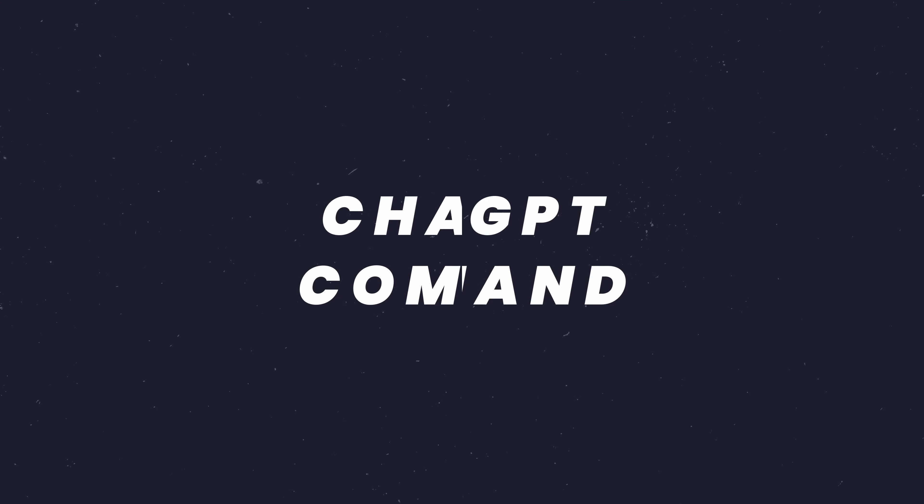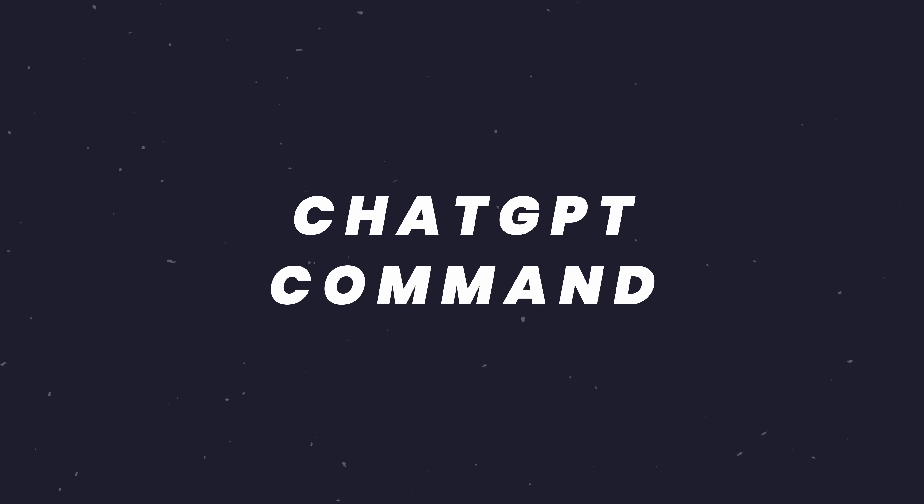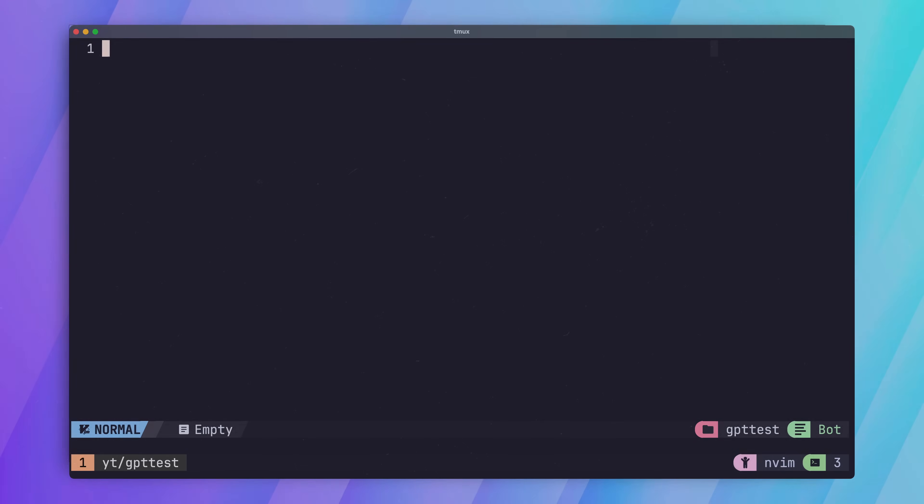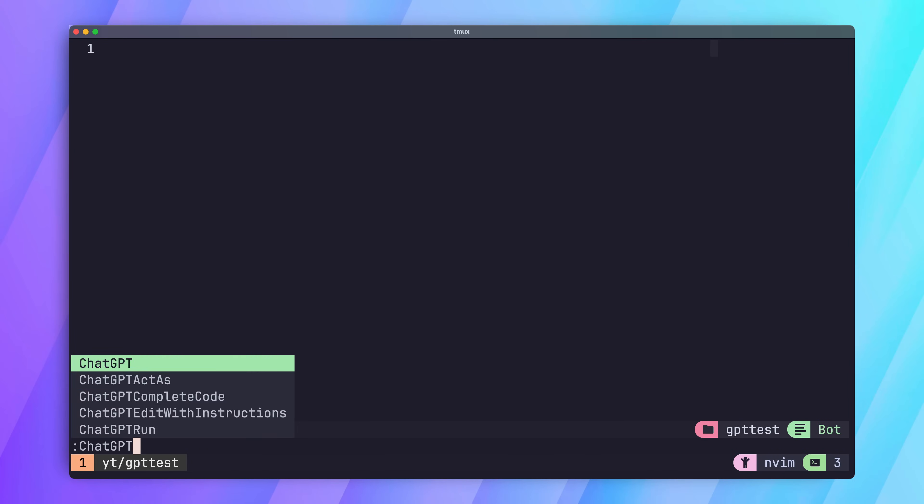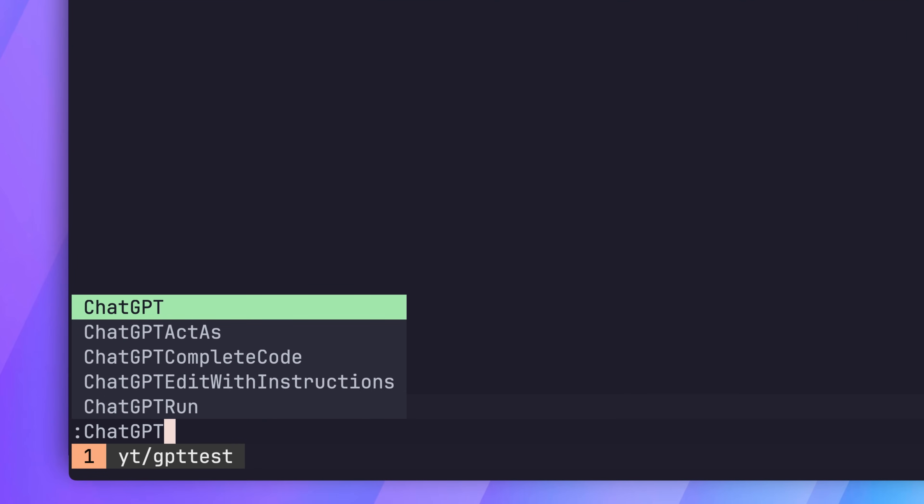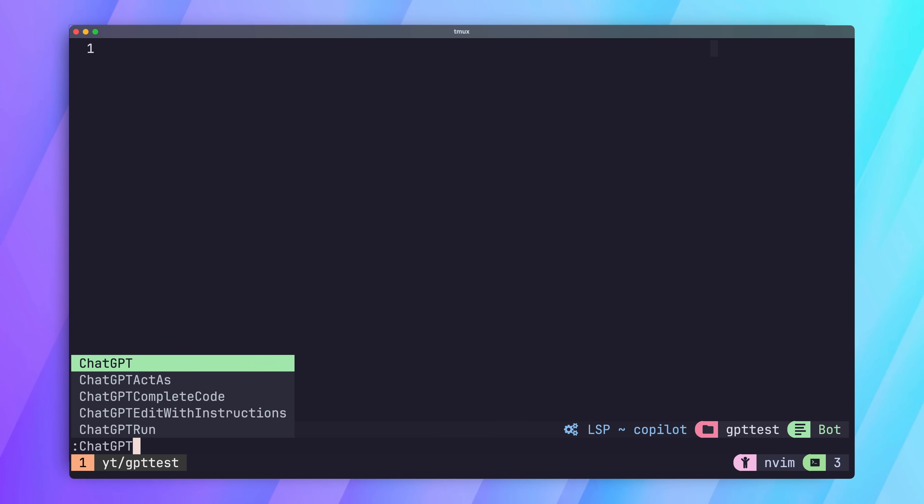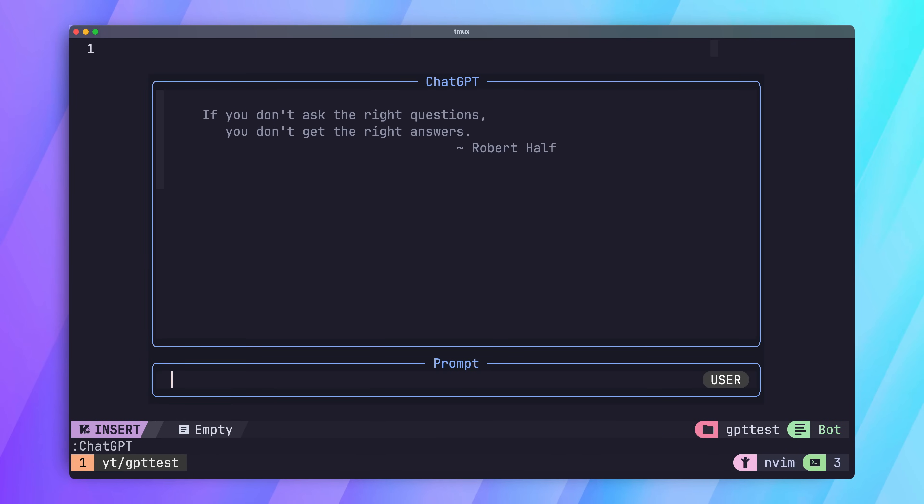The plugin provides a number of commands we can use to interface with ChatGPT. If you type in colon and then ChatGPT, you'll see these pop up in your command autocomplete. We'll go through these one by one, but let's select the basic ChatGPT command first.